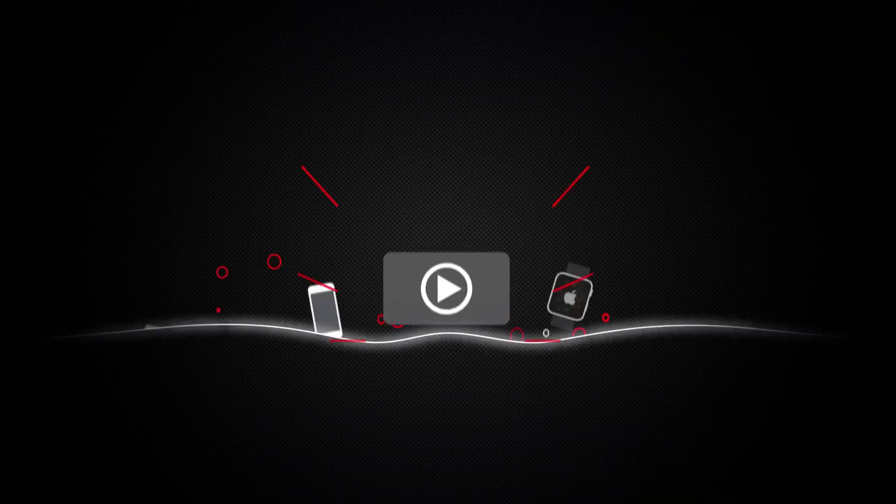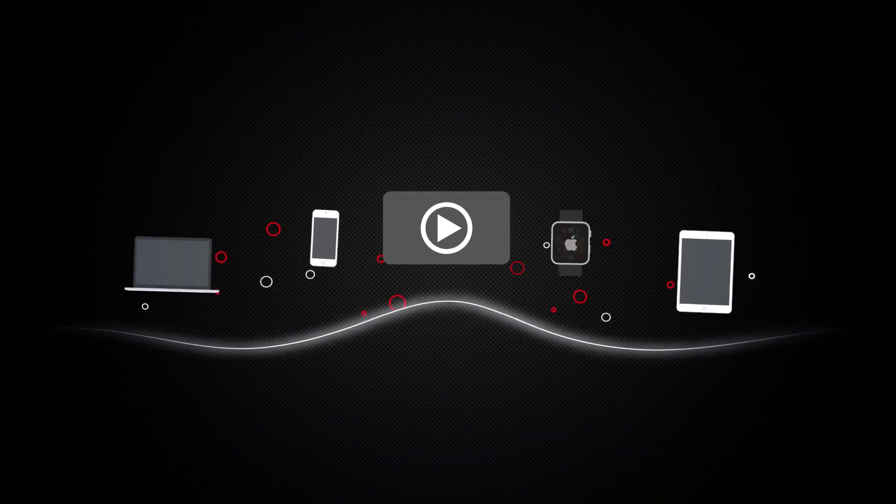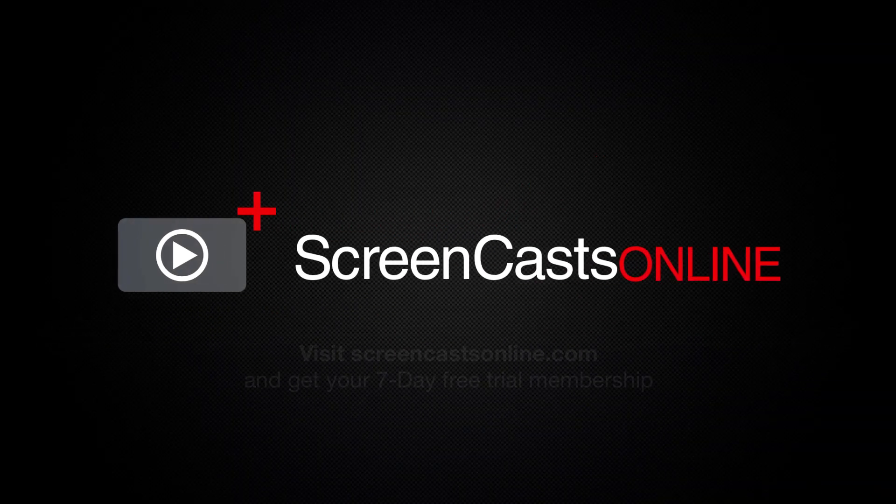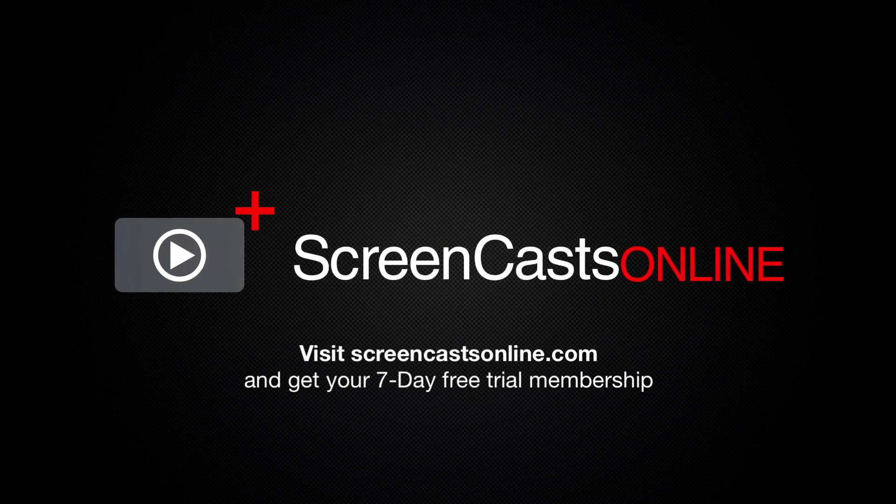So, if you're ready to start getting the most out of your Apple devices, visit ScreenCastsOnline.com today and become a ScreenCastsOnline member.